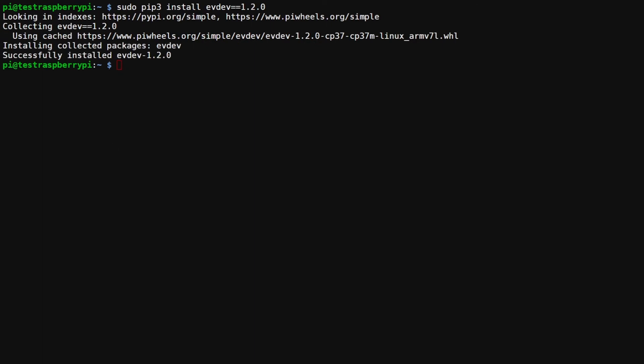Now that we've installed the package successfully, the next thing we need to do is verify that the USB device is detected and working properly. We need to run a test script that comes pre-bundled with evdev. We're going to run sudo python3 and then navigate to this path: /usr/local/lib/python3.7/dist-packages/evdev/evtest.